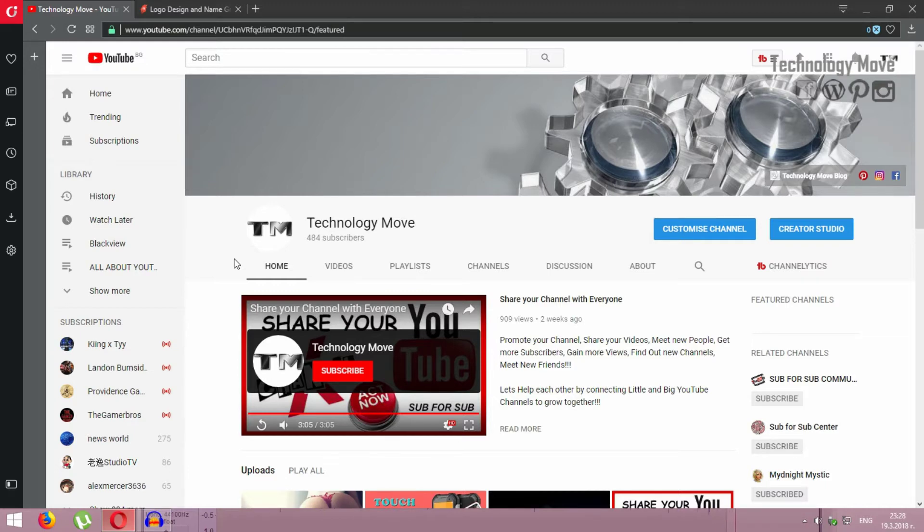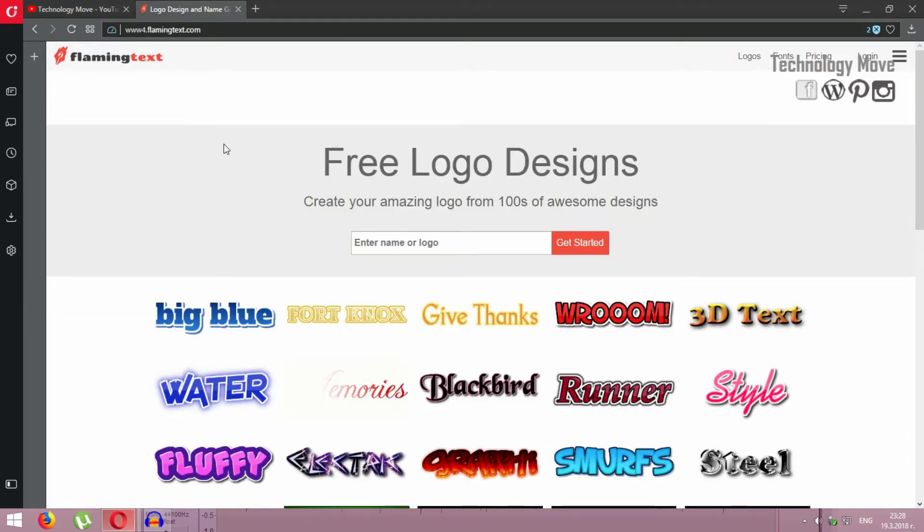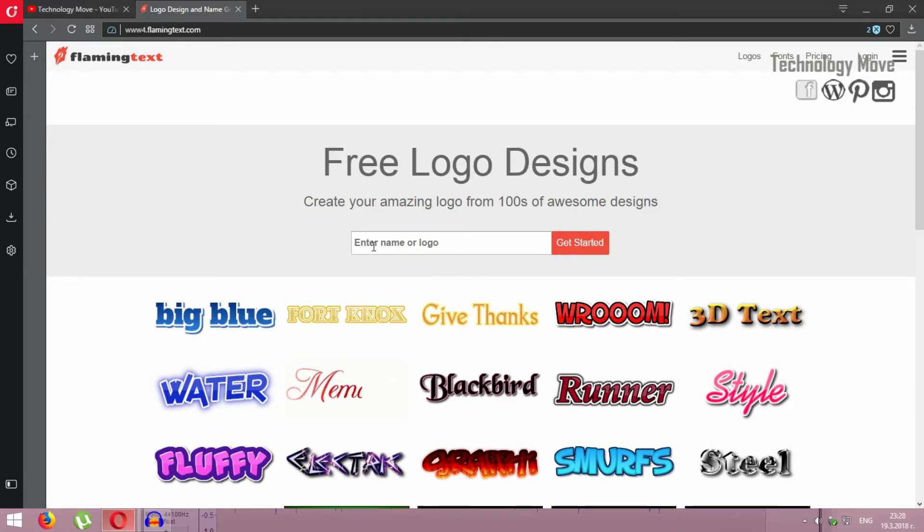If you already have a text logo and you made it, please show me in the comments below how you do it. I use flamingtext.com and you can create your free logo here. I'll show you how I create mine.